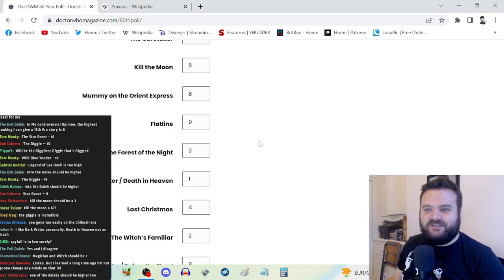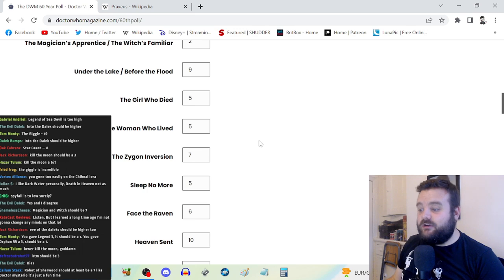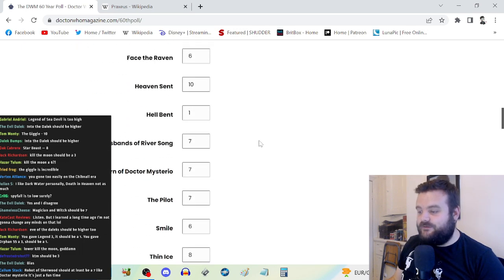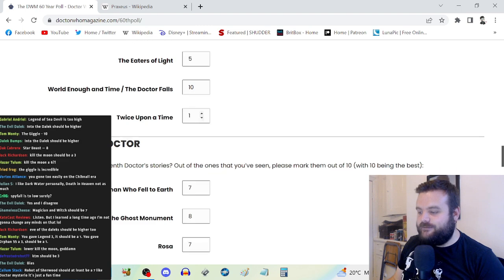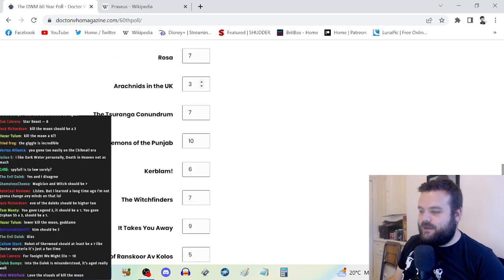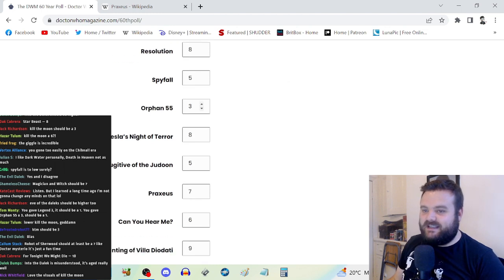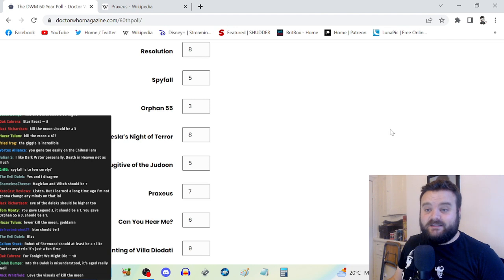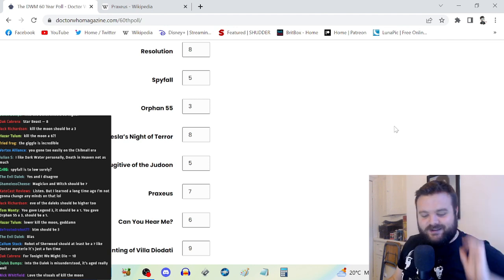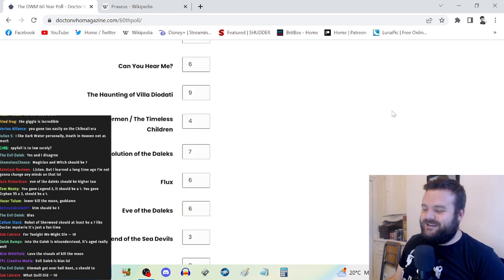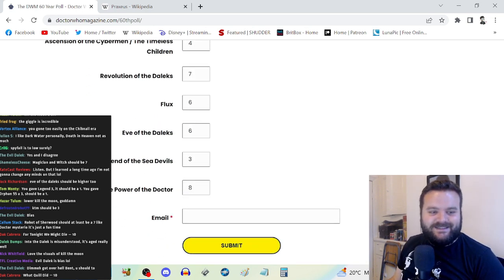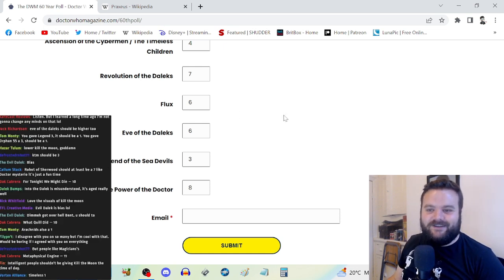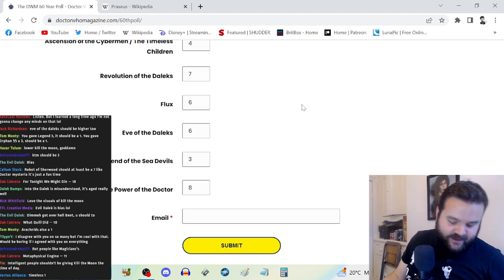Chat, is there any massive discrepancy? We're not talking 'I think Deep Breath should be a seven.' We're talking like you gave this a 10 and I think it's a three. Legend of the Sea Devils is too high at three? Into the Dalek should be higher? You've seen my review of Into the Dalek, you know that I don't have much time for that story.